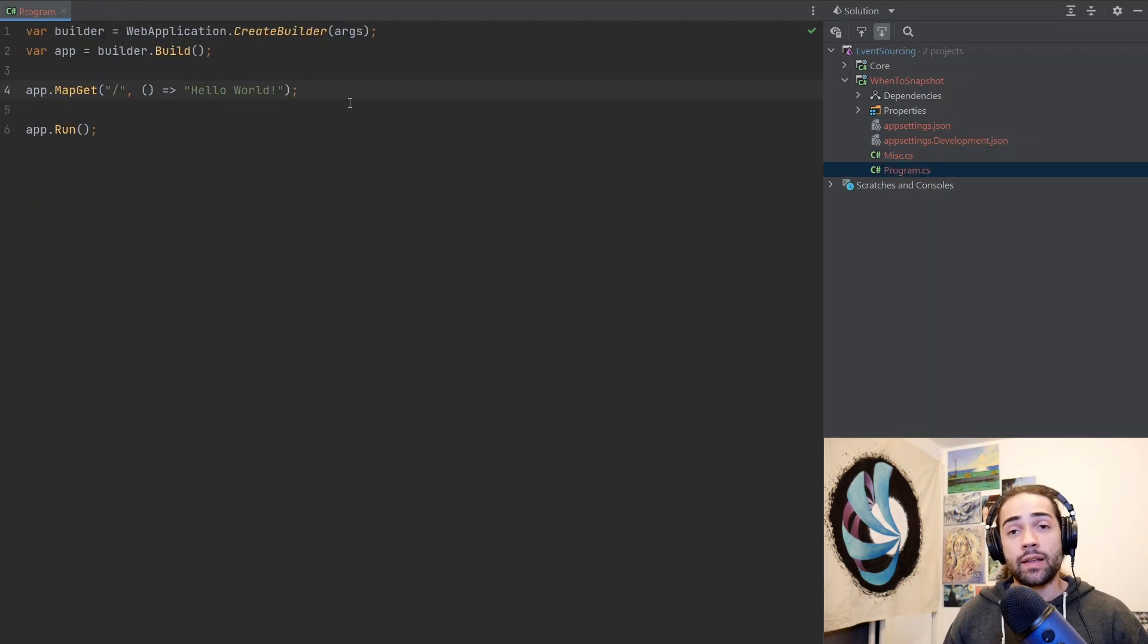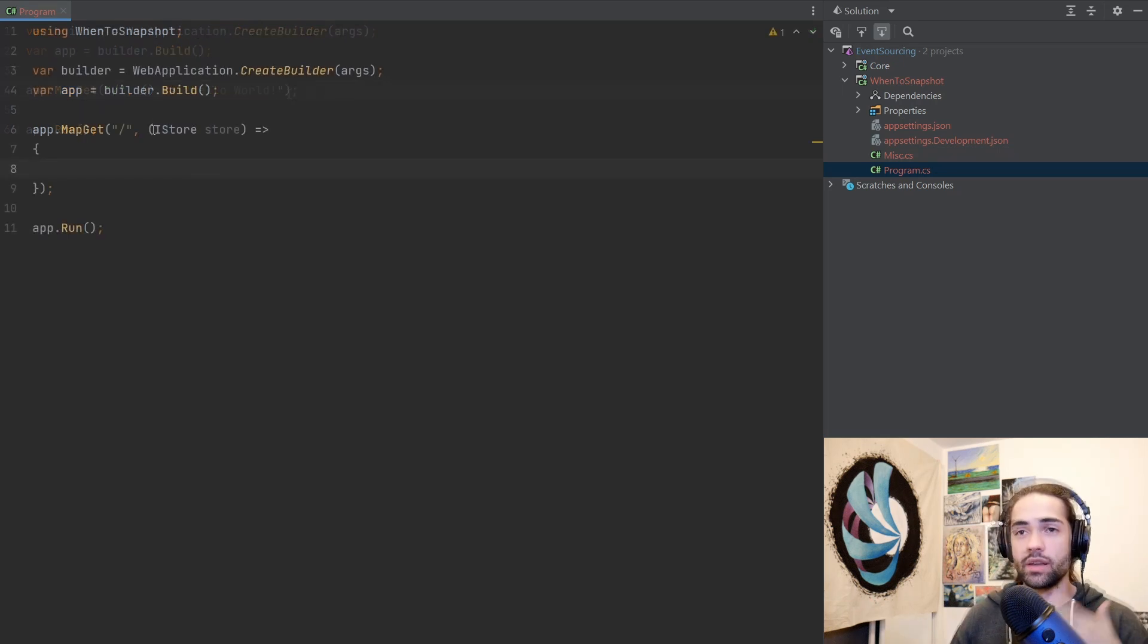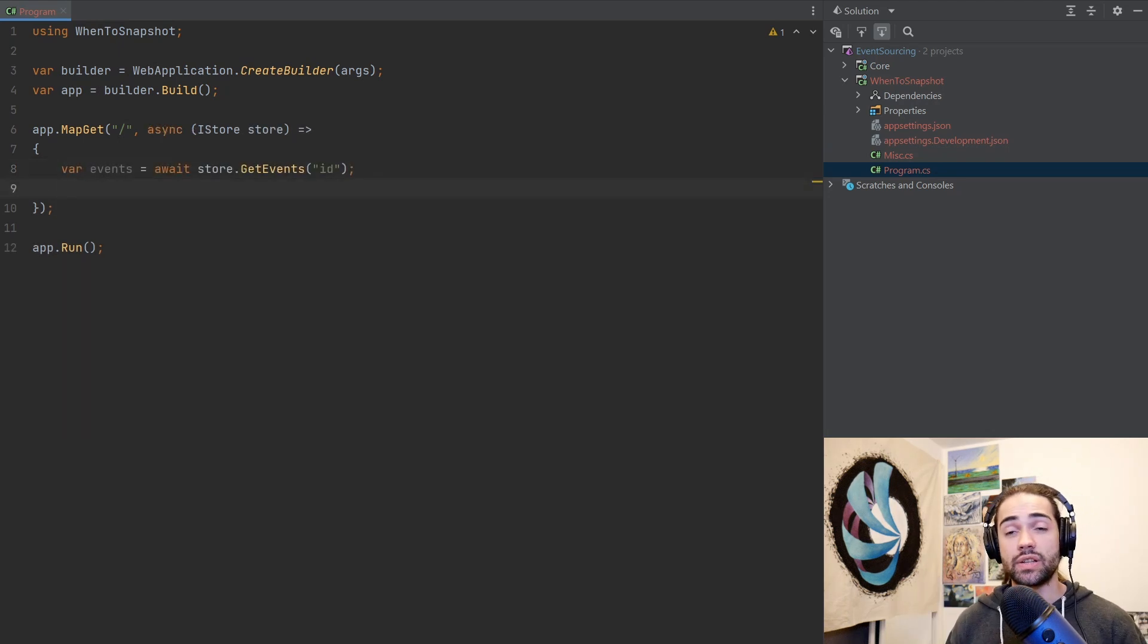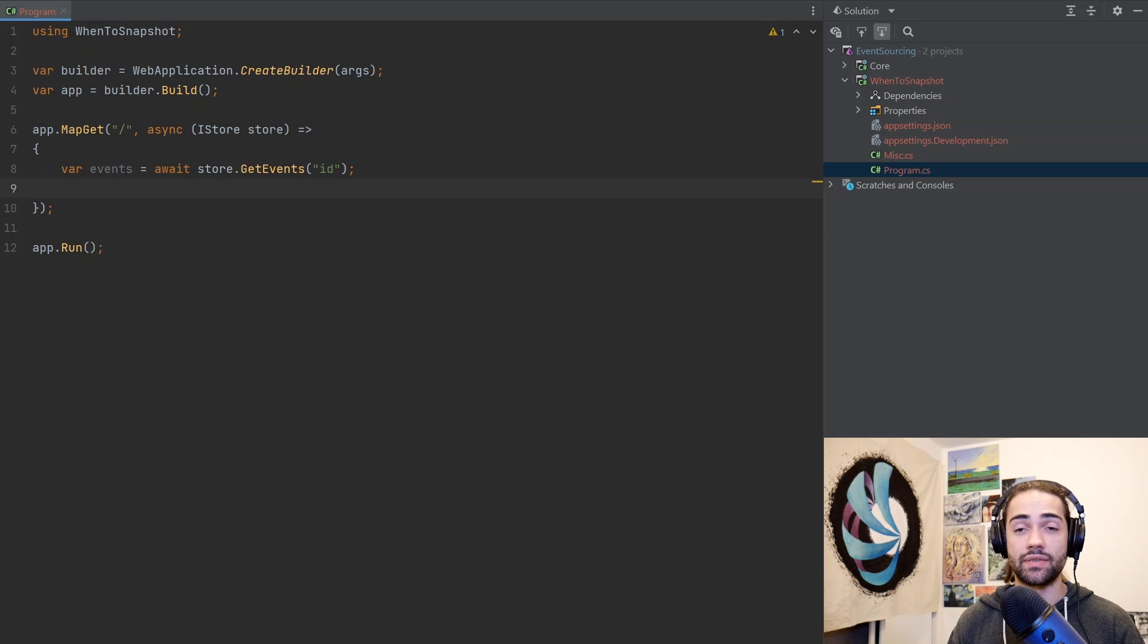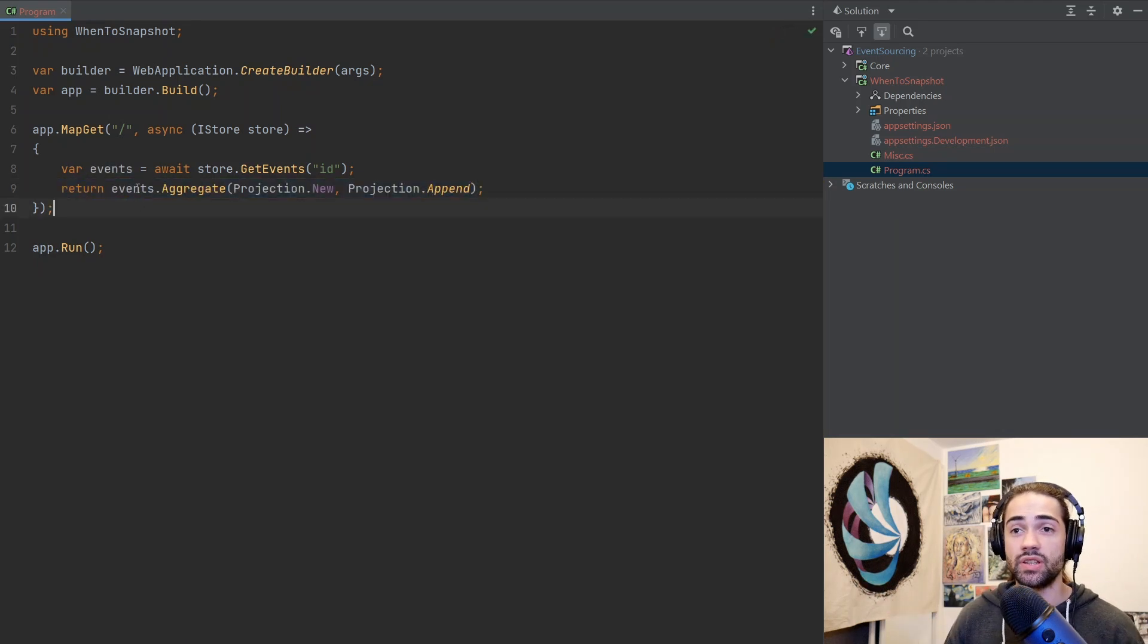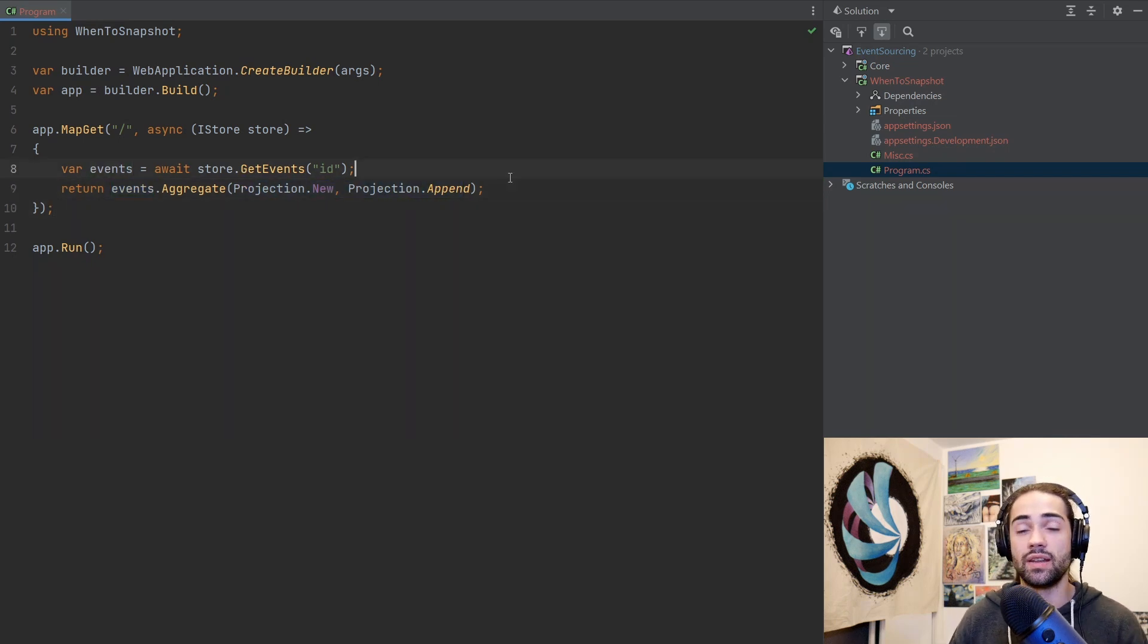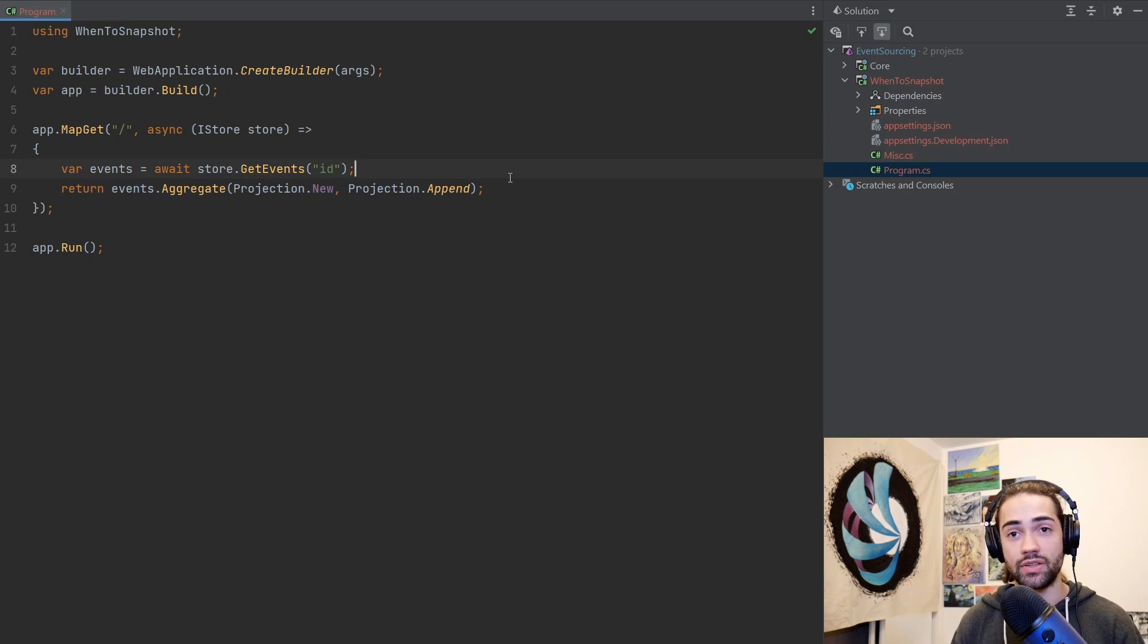Starting with a simple API, you make a request to an endpoint and you want to get some data. So we inject our database into the handler. We then want to query our database for all of the events and we want to rebuild a projection using these events, using the technique discussed in the previous video. So we're going to see something like this, where we just take all of the events, we aggregate it onto a new projection object.